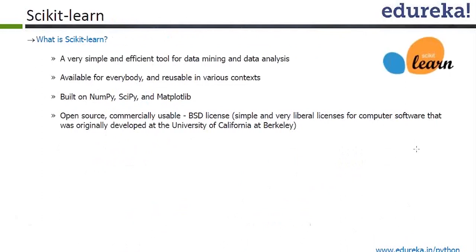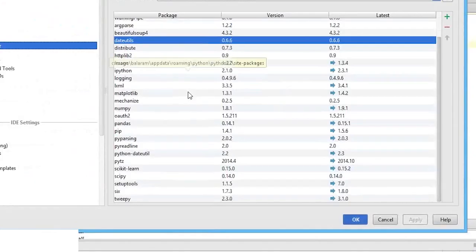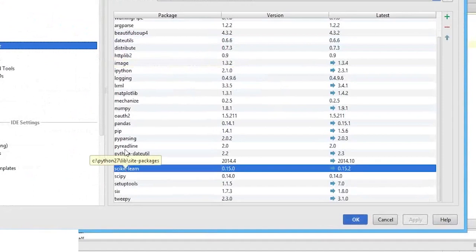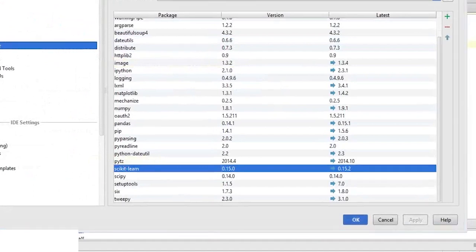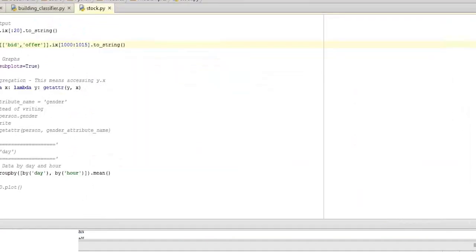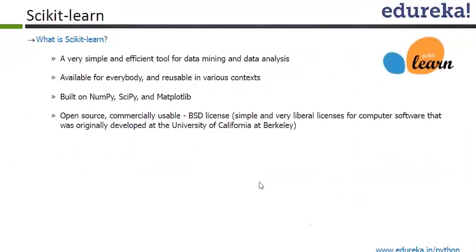Scikit-learn is a very simple and efficient tool for data mining and data analysis. It's available for everybody and reusable in various contexts. Basically you need to install scikit-learn — that's the first thing. It's a very simple and efficient tool for learning the data. All you have to do is model.fit and model.predict. It's extremely easy.